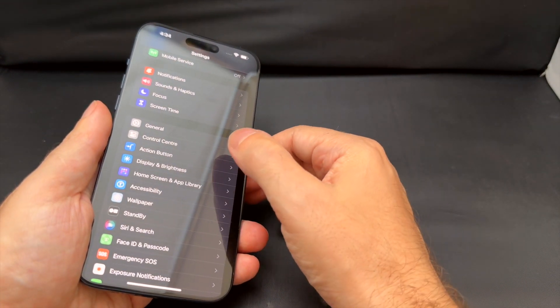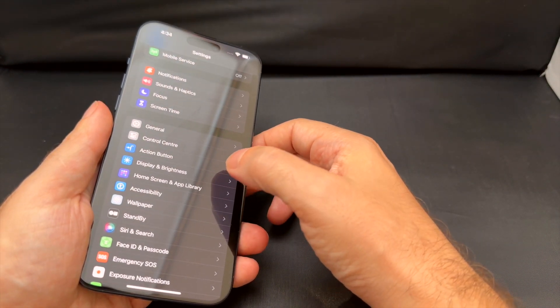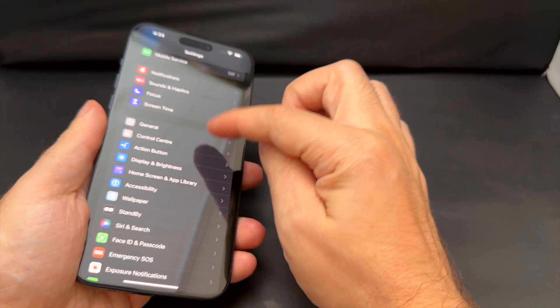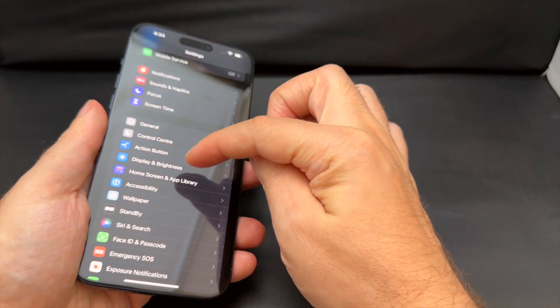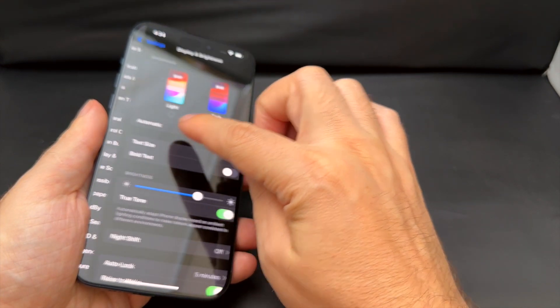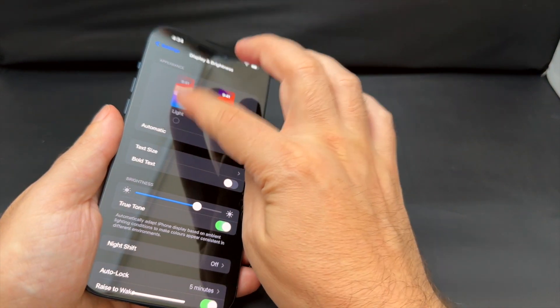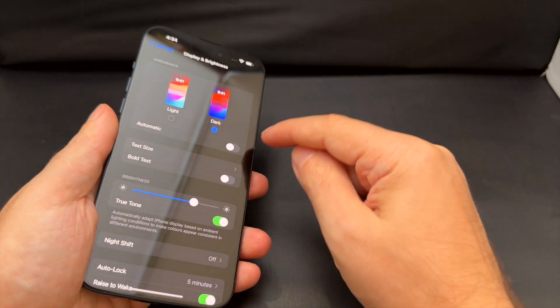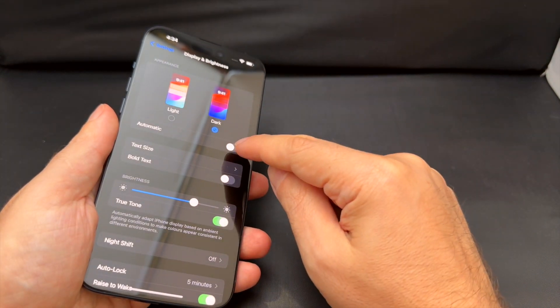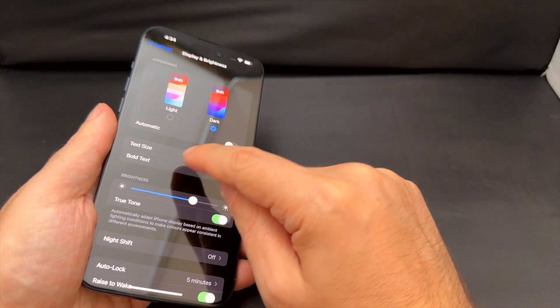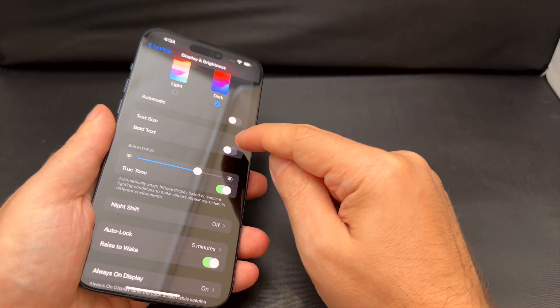If you also want to adjust the brightness here, you can go to brightness and display below general here. It's brightness and display, and then here you have the same options to do light mode or dark mode. You can have it automatically switch at night, and then you have some other screen adjustments here.